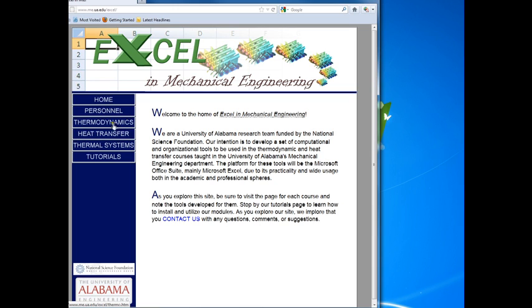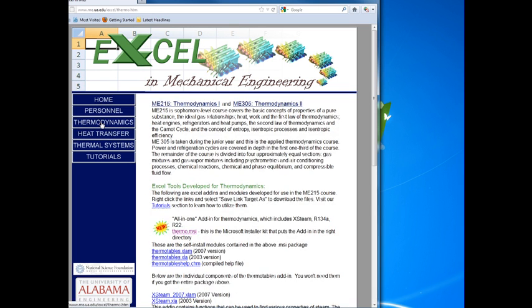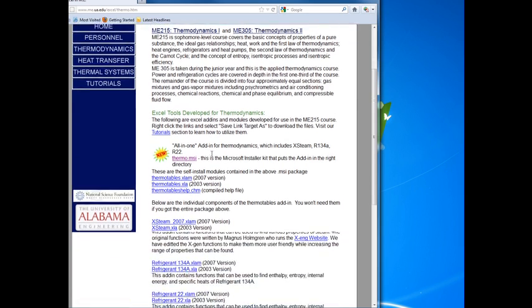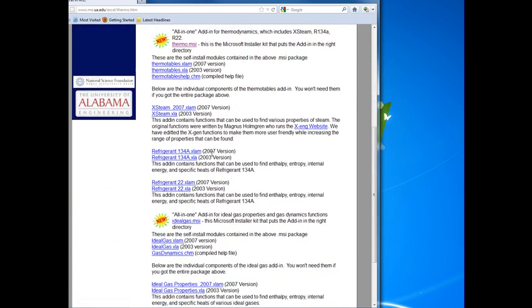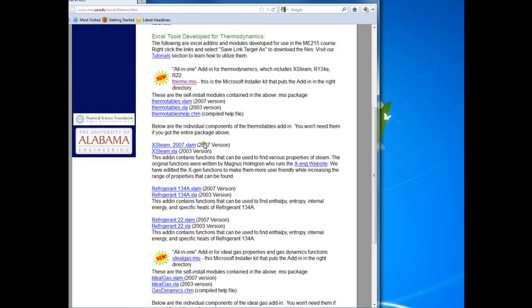If you follow the thermodynamics tab here on the left, that will take you to a page that describes some of the software. There are a lot of individual modules for the various functions that are listed below.